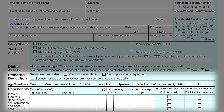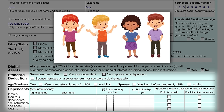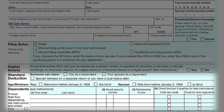Next up, we have dependents and deductions — key elements that can significantly influence your taxable income. A dependent in tax terms is someone who can qualify for a dependency exemption on your federal tax return. Including a dependent can reduce your taxable income, effectively lowering your tax liability, and can open the door to various deductions and credits. Dependents typically fall into two categories: a qualifying child or a qualifying relative, each with its own IRS criteria encompassing age, residency, relationship to you, and financial support provided.